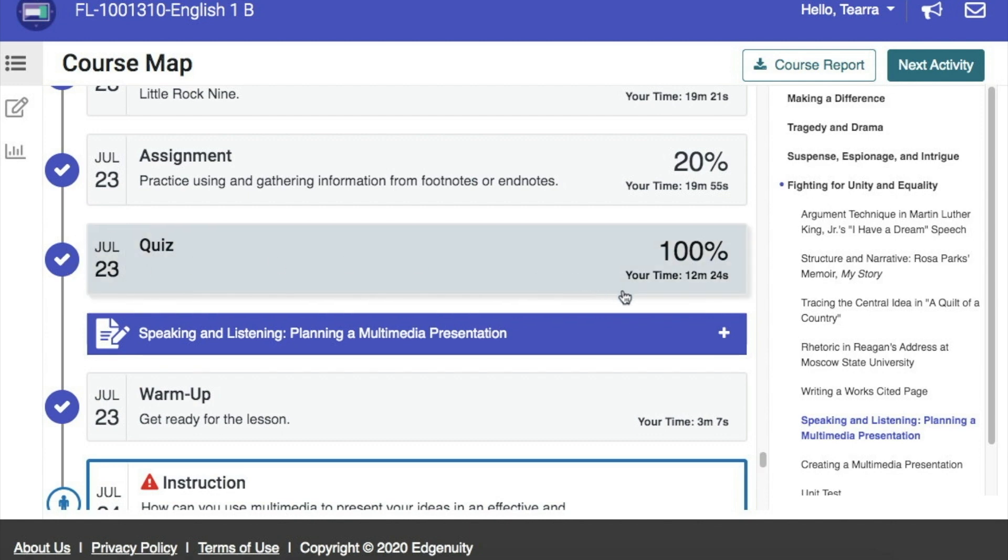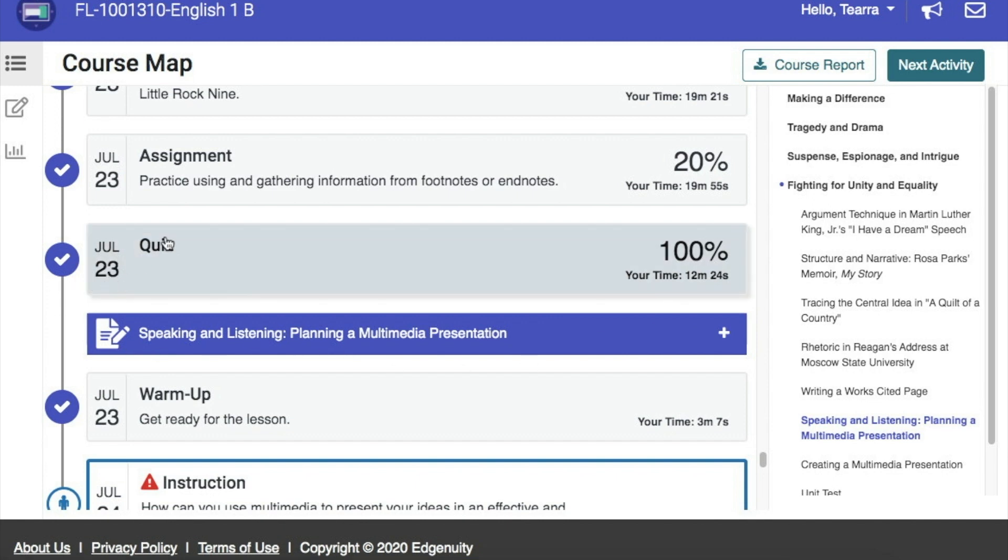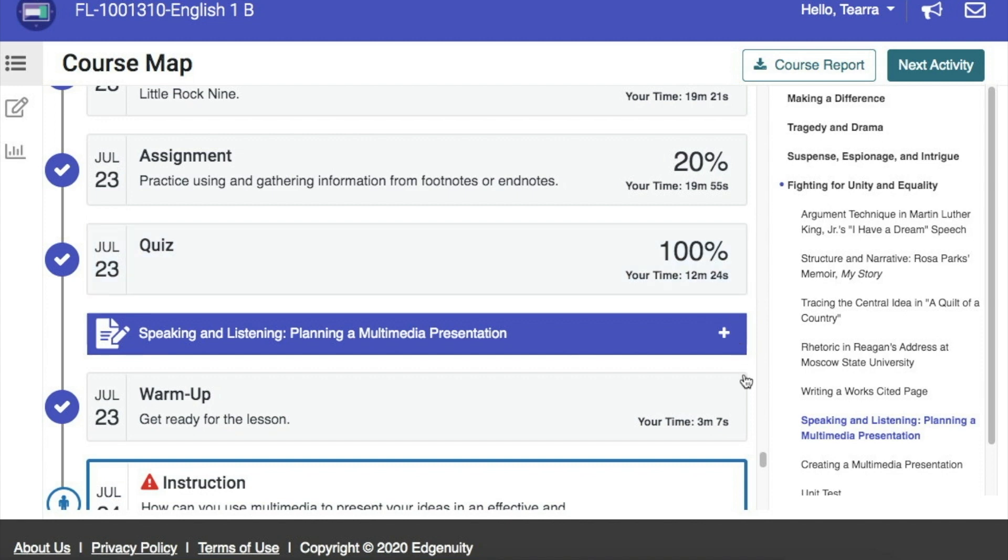You can also see the grade here and the amount of time they spent working on the assignment. So, for example, on the quiz on July 23rd, this student received a 100% and they spent 12 minutes and 24 seconds working on that assignment.